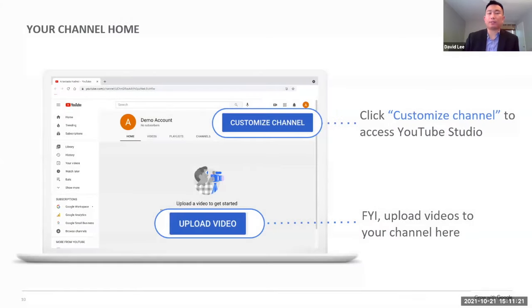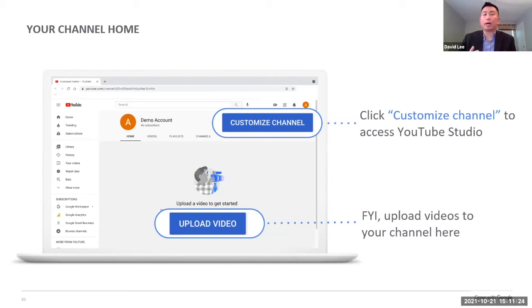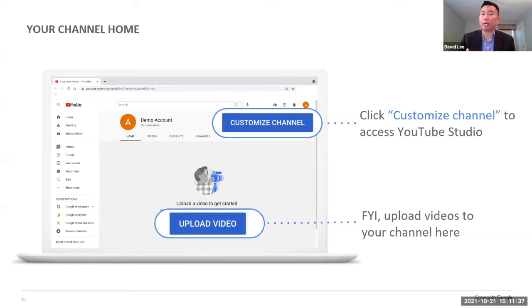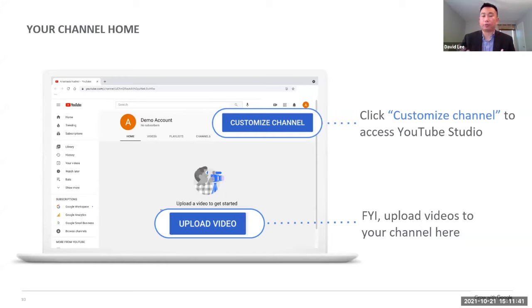And then this is where you start customizing your channel, where a lot of times when you see a lot of the influencers or content creators that are on YouTube, most of them have very vibrant colored backgrounds, banners, as well as profile images. So, this is where you can get really creative. So, feel free to start customizing your channel.